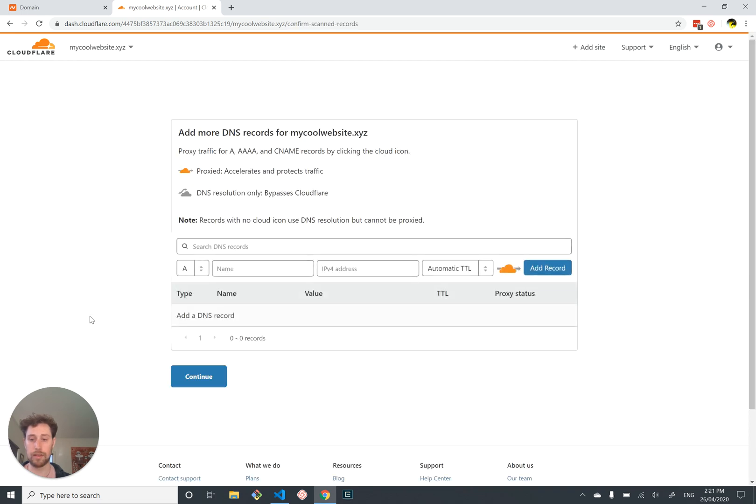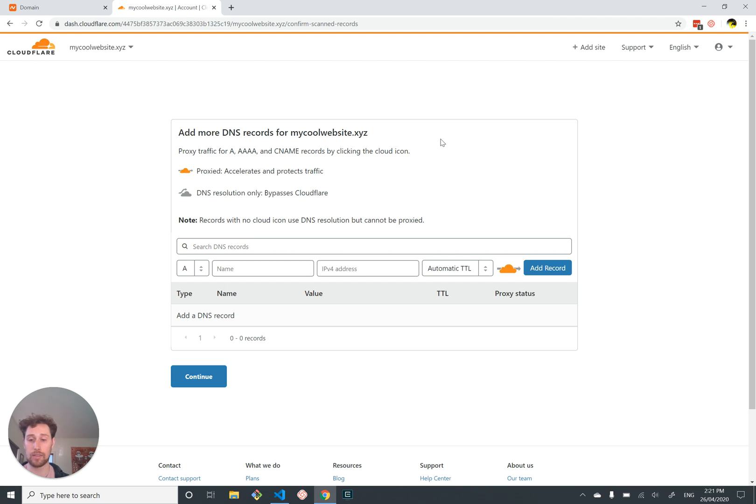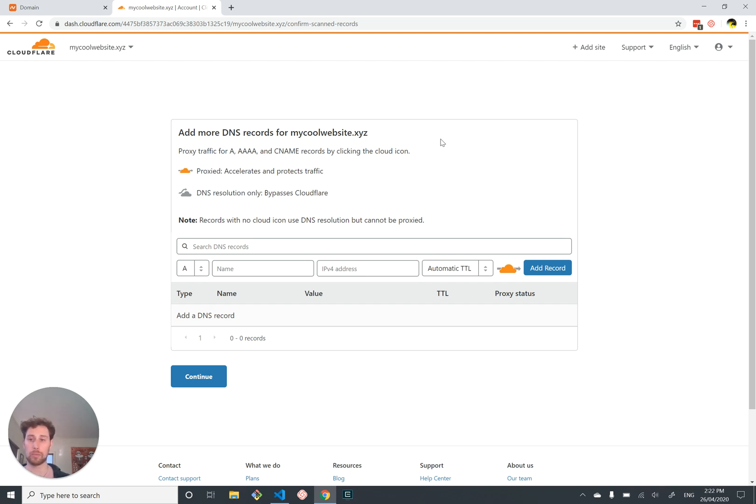Cloudflare has had a hunt around the internet to try and find some DNS records for mycoolwebsite, couldn't find anything, so it's giving us the chance to put some in now. We want to set these records to create a mapping between our domain name mycoolwebsite.xyz and the IP address of our server, so that people who type our domain name into their web browser will be directed to our server.